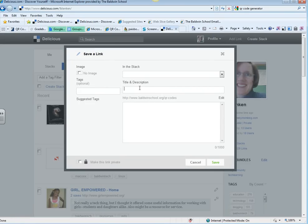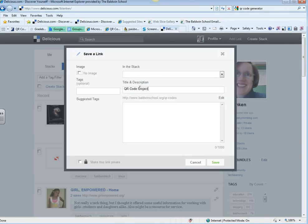A lot of times you'll get a title and description, so you don't have to fill that in, but sometimes you don't. It just depends on the website.